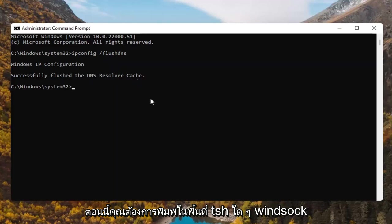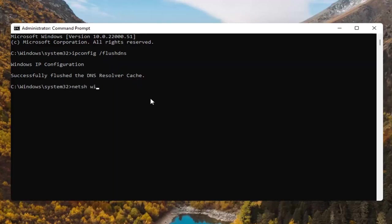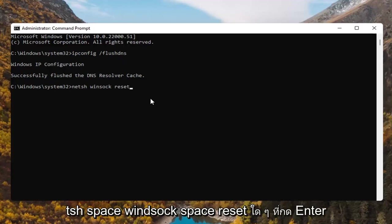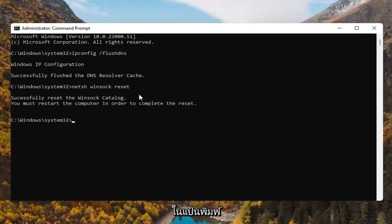Now you want to type in N-E-T-S-H space Winsock W-I-N-S-O-C-K space reset R-E-S-E-T. Again, N-E-T-S-H space Winsock space reset. Hit enter on the keyboard.